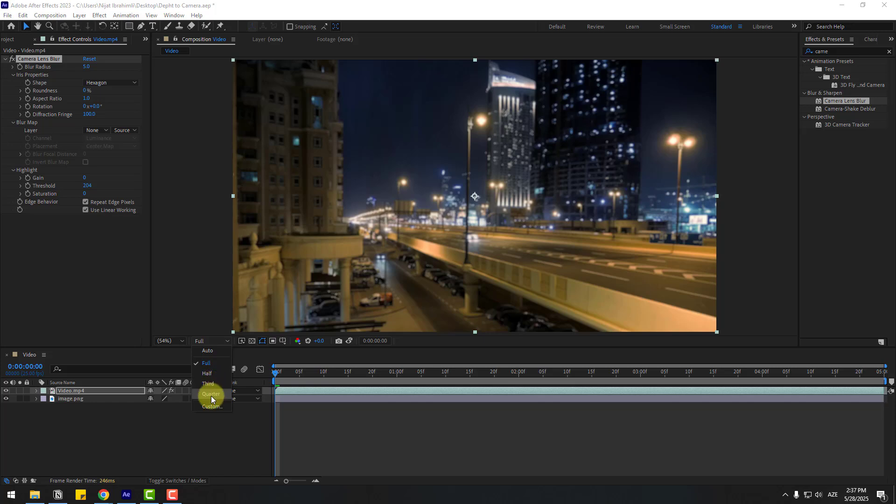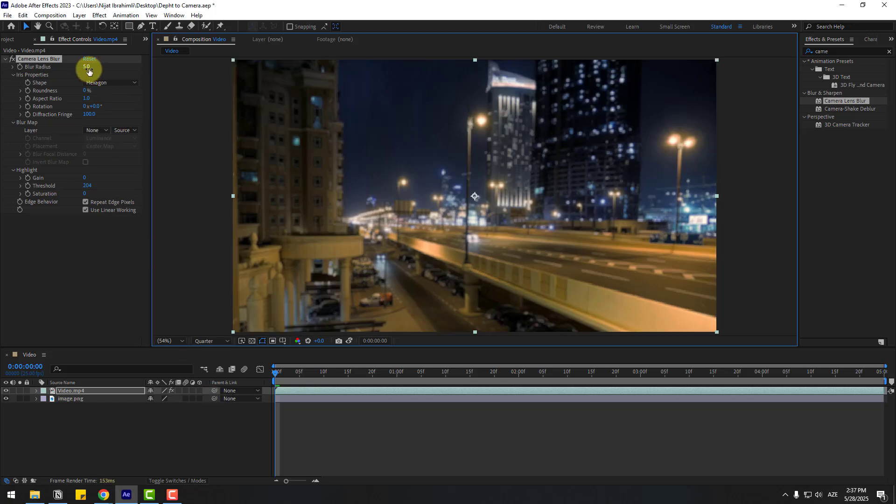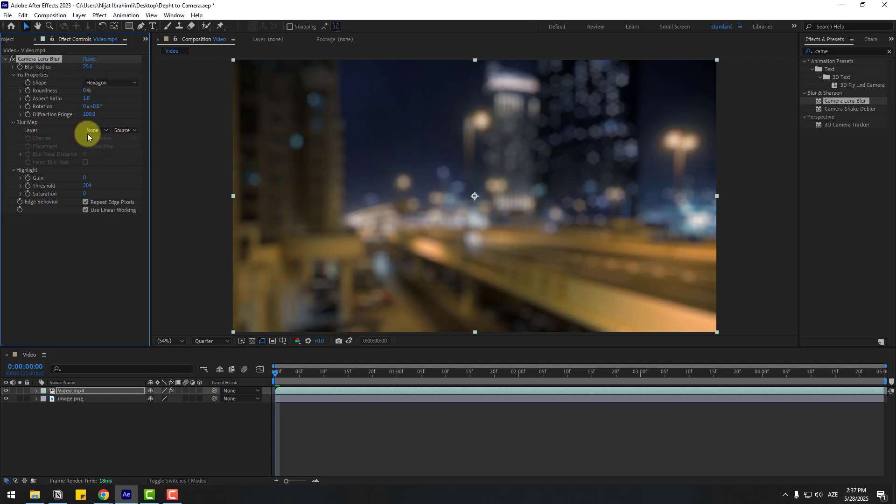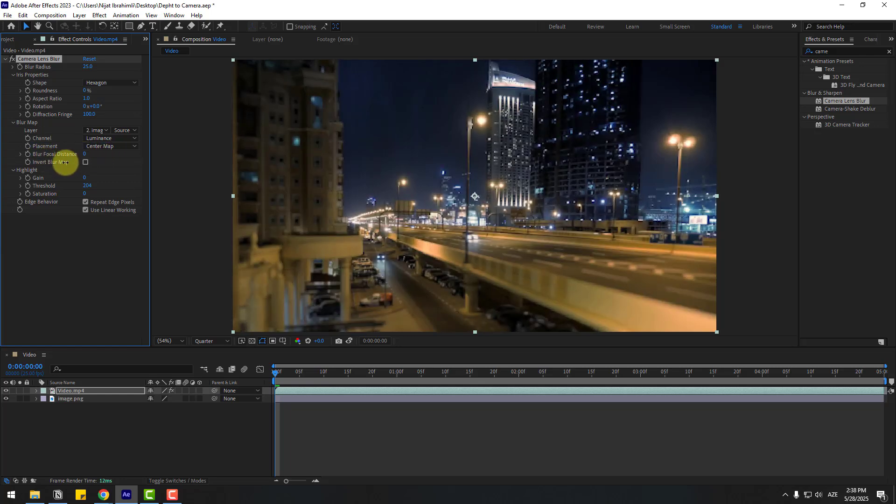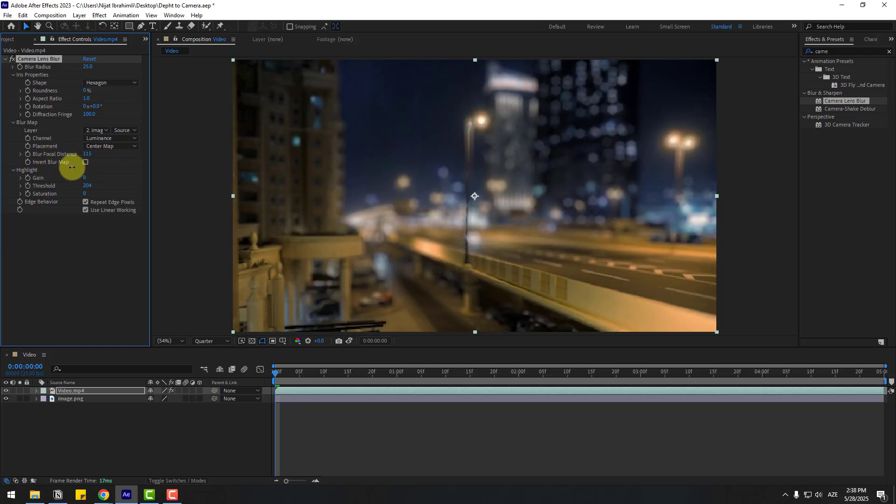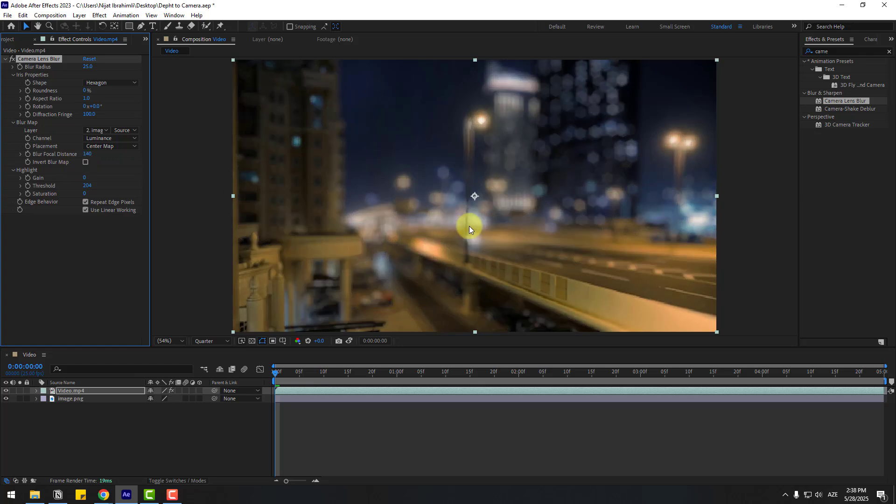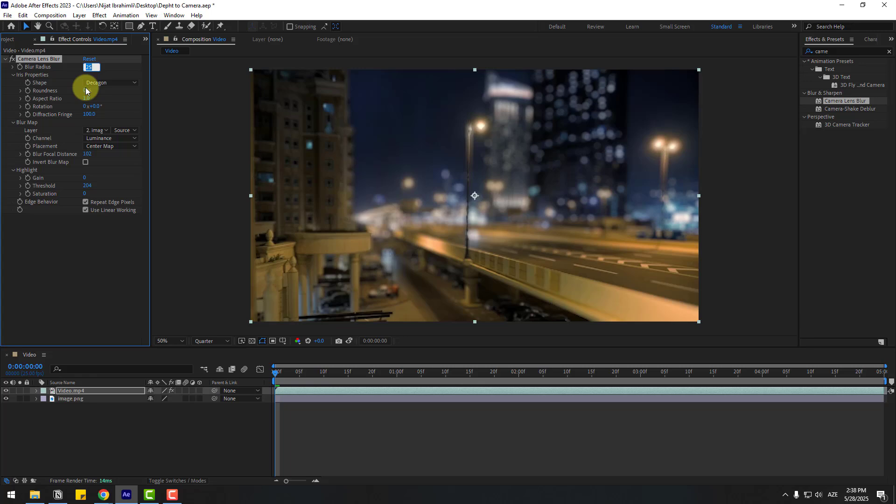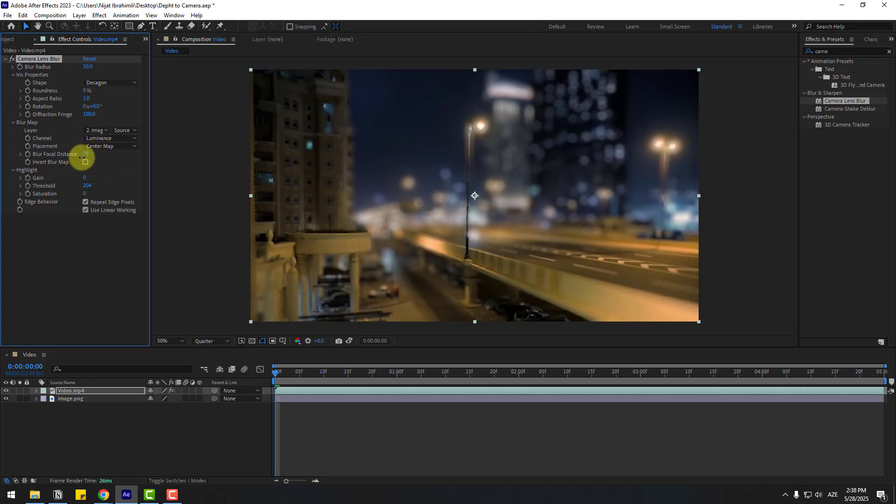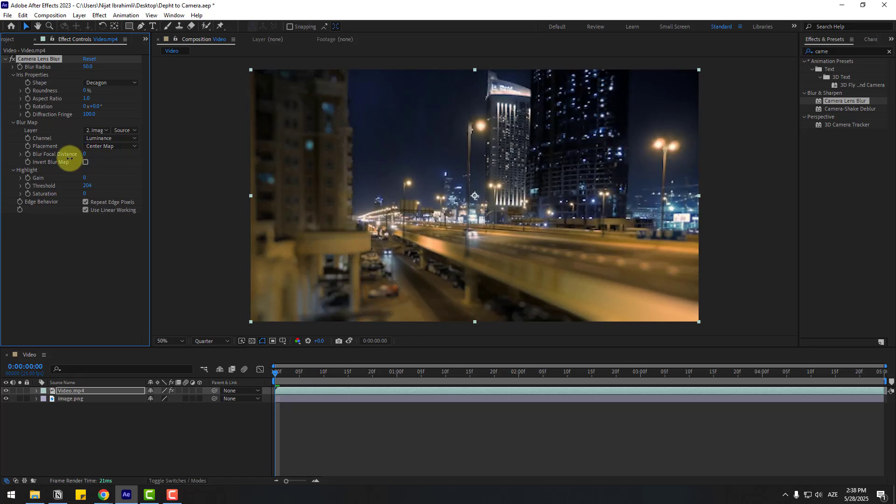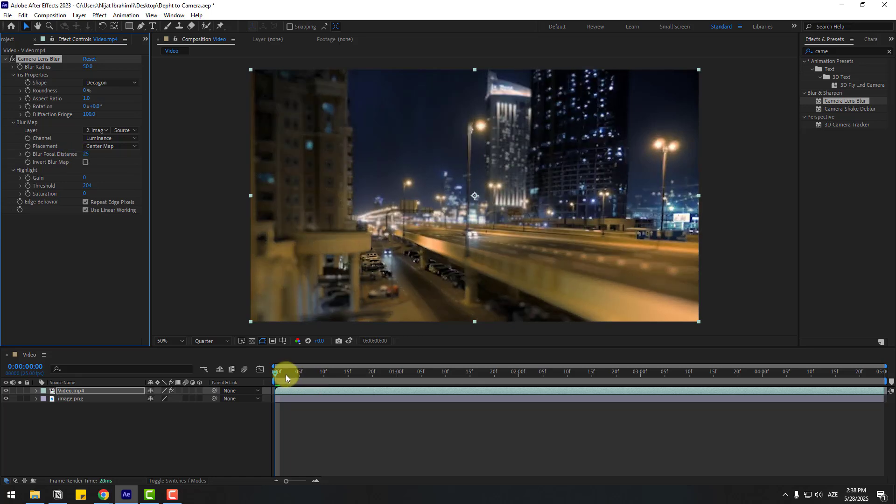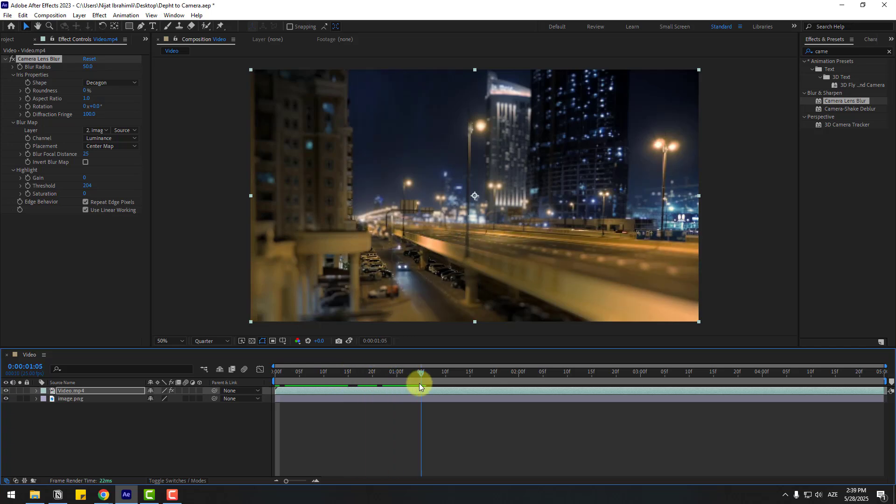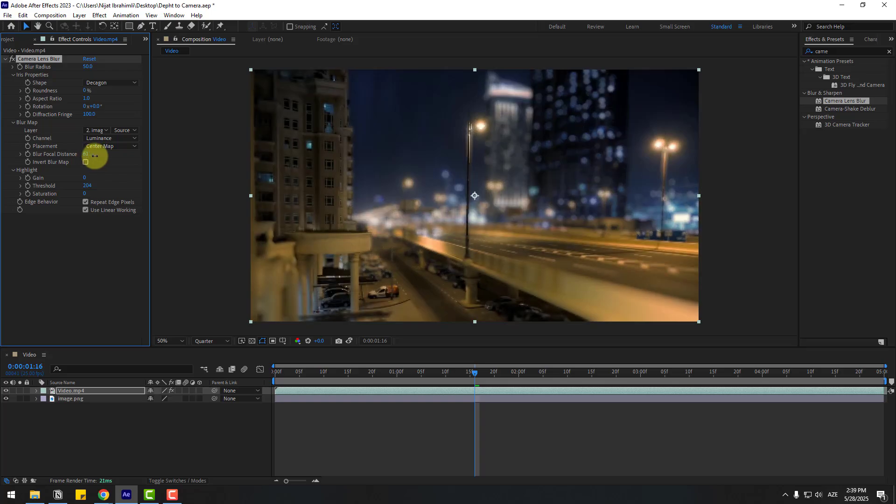Set blur radius for now and choose here quality quarter, blur radius 25, and blur map layer choose the image PNG. We can control the blur focus distance like this. It's very good and we can change this. Let's try blur radius 50 and let's see. Nice, very good. Let's play the video. Okay, I like it. Let's try to change the distance.